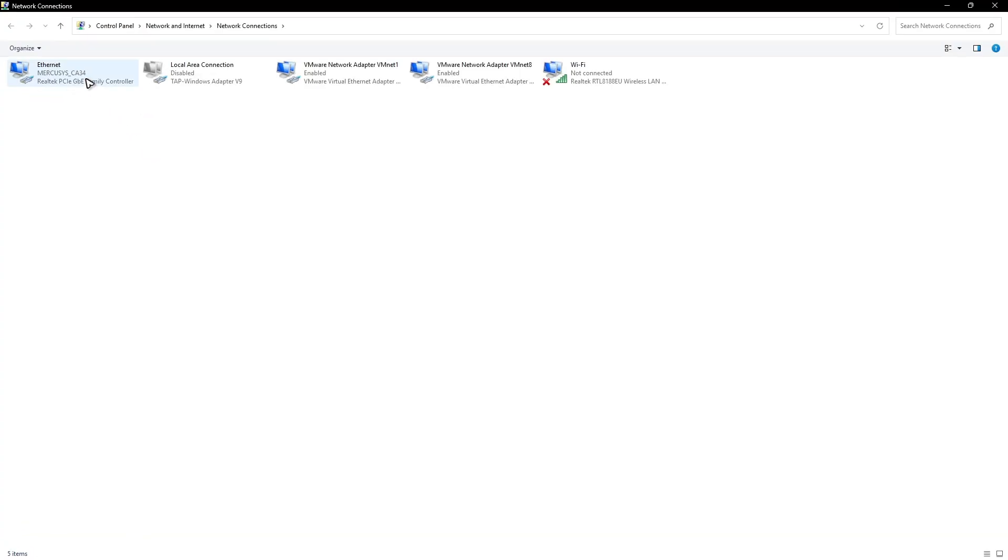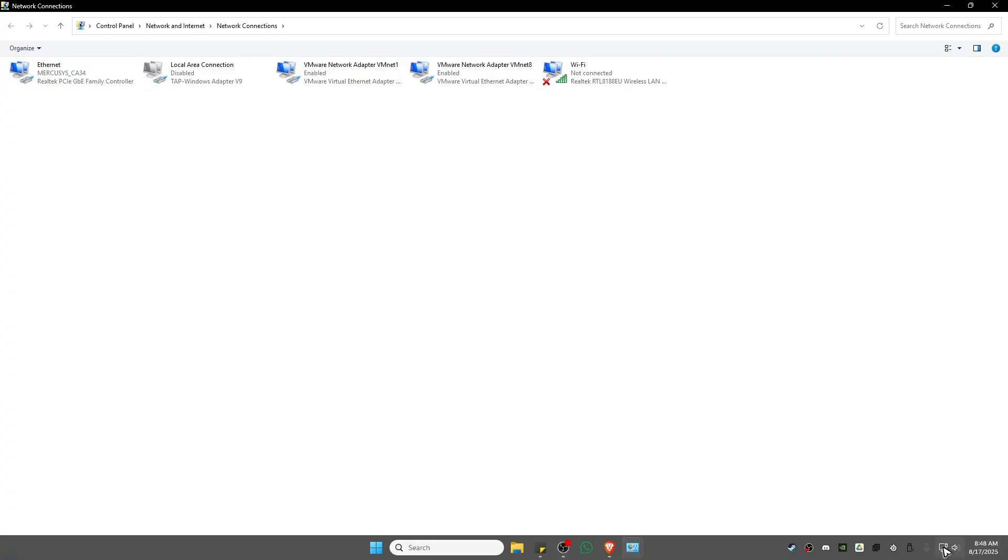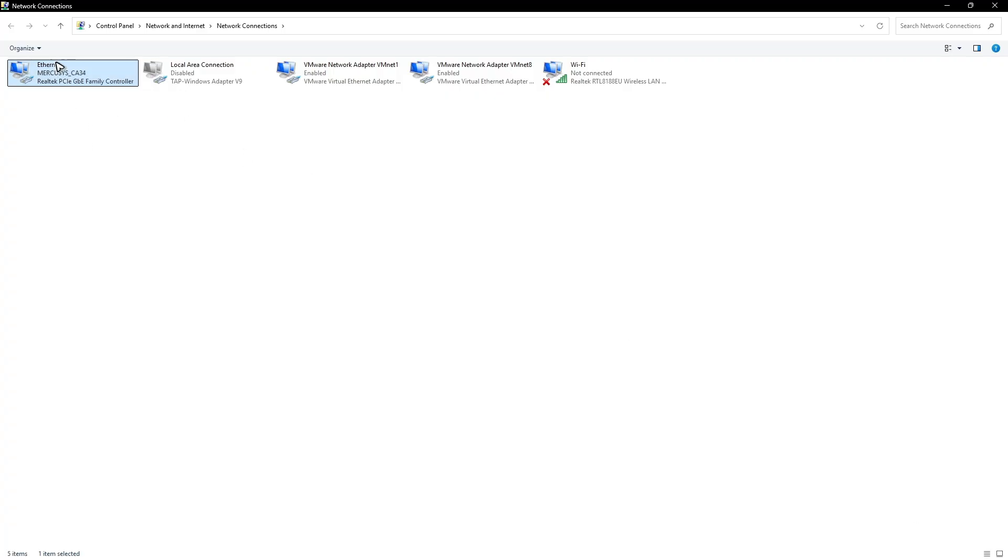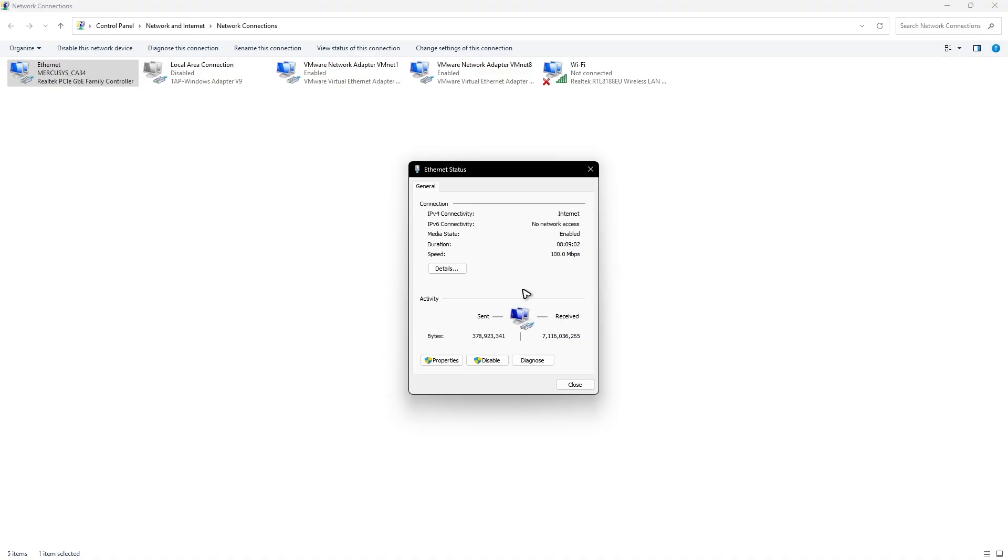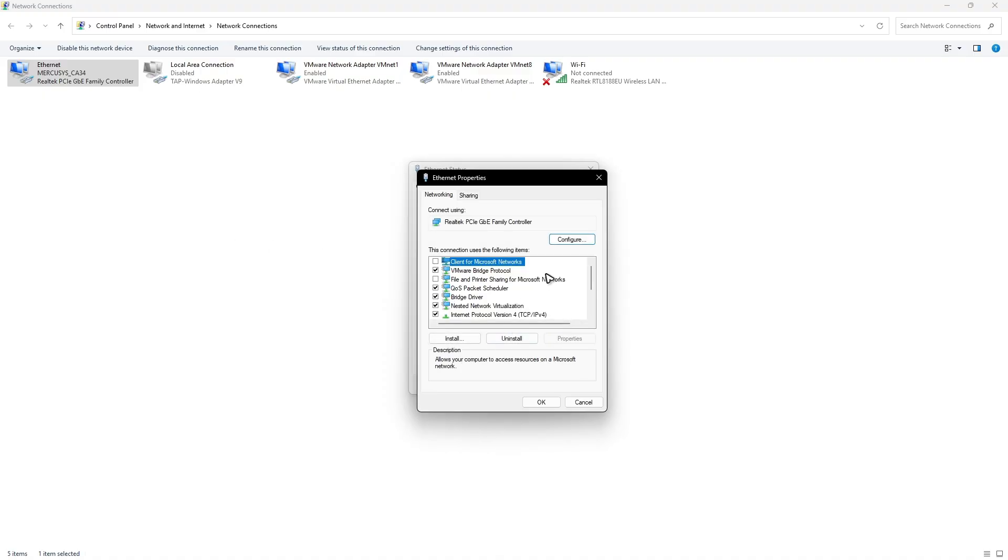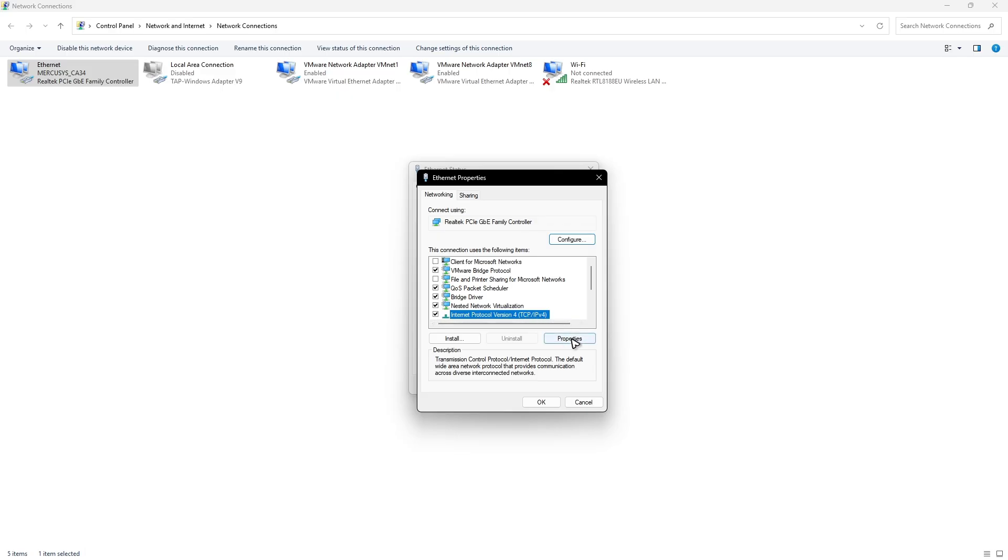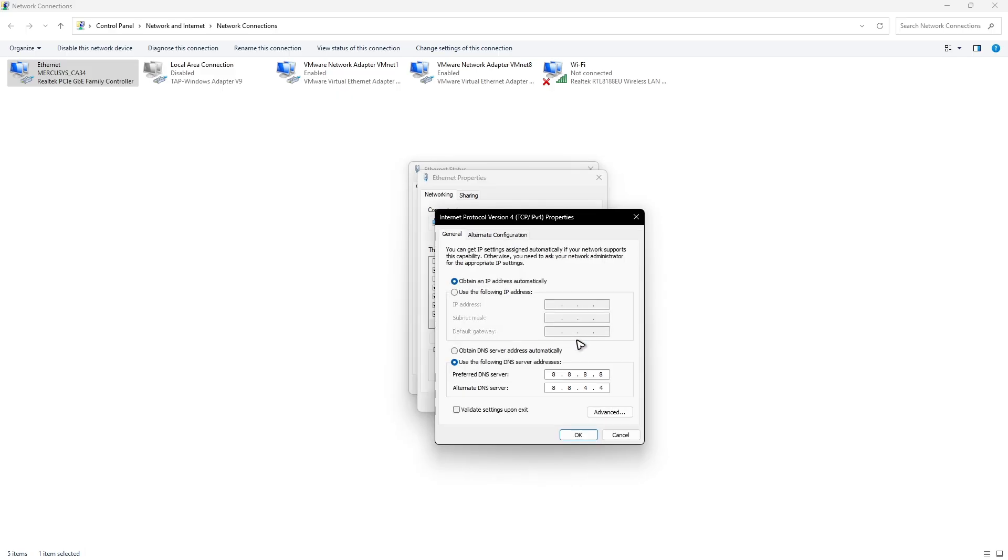And here just double click on the network that you are currently using. For example, I'm currently using my ethernet. I'm going to double click on it. Click on properties. And then find TCP IPv4. Click on it, make sure that it is highlighted and click on properties.